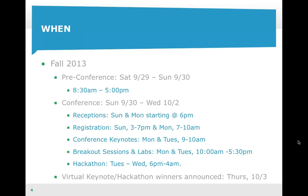As we go along, if you have a question that occurs to you, just type it up in the sidebar and we'll keep an eye on it and get you all those answers by the end of this webinar. So, when? This is taking place this fall, 2013.